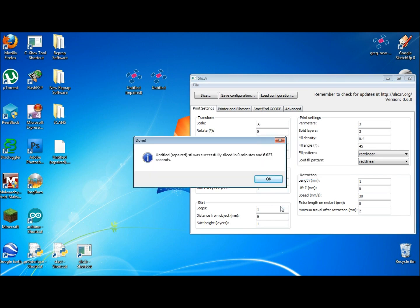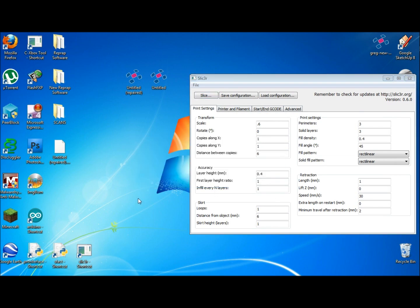Once your slicing program is done, it will have translated that STL file into G-code.